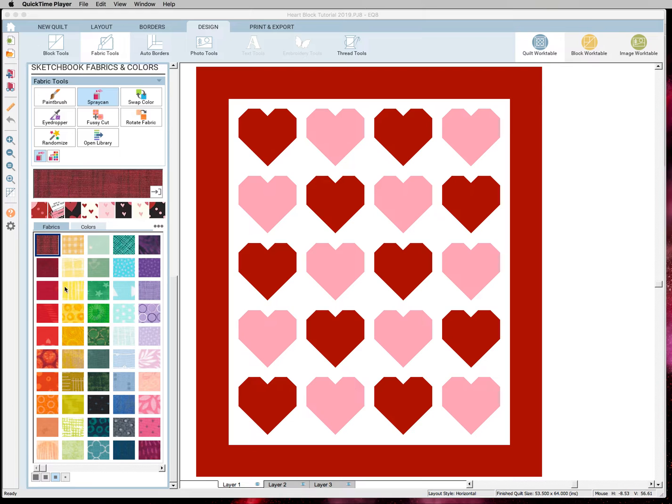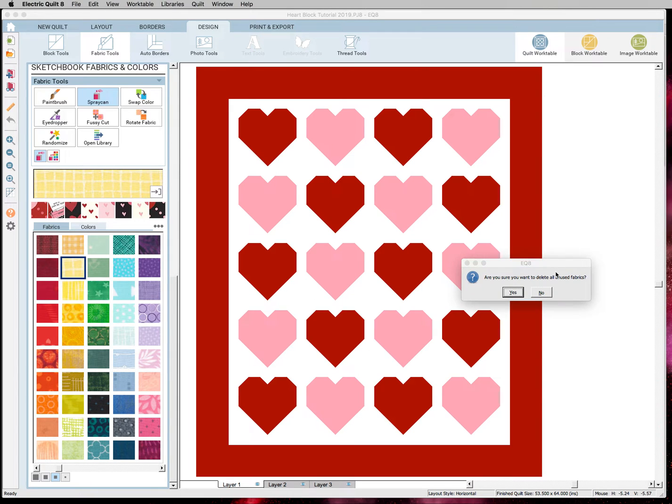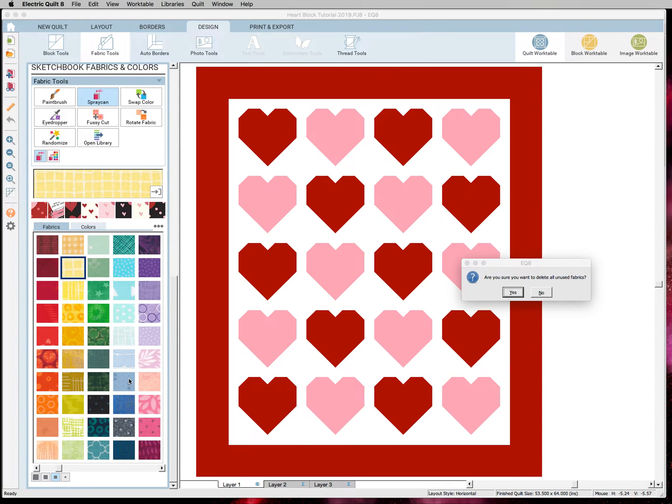So right now I'm in design fabric tools and I'm going to right-click on one of the fabrics and hit clear all unused fabrics.